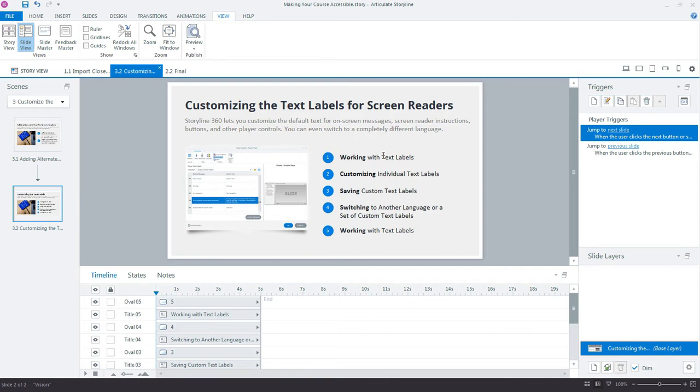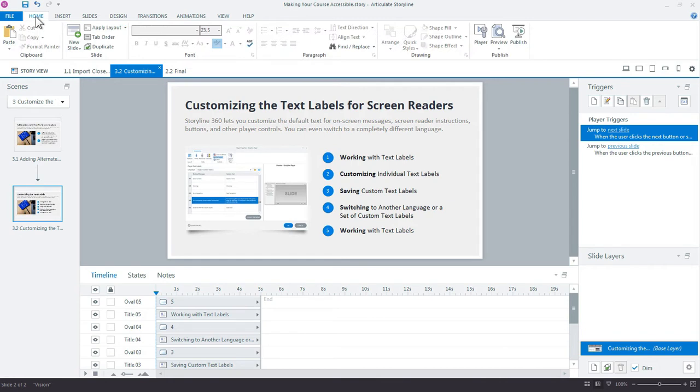The first thing we'll do is go up to the Home tab and open Player Properties.